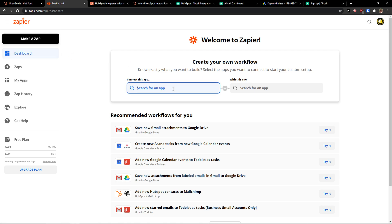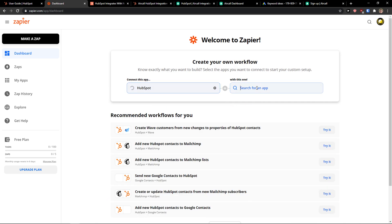In dashboard you want to simply click search for an app and right here HubSpot. And then with this one just right here ClickFunnels.